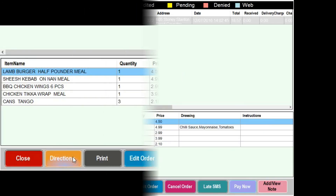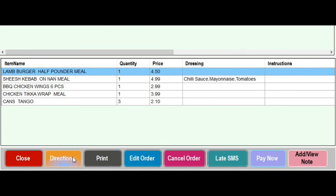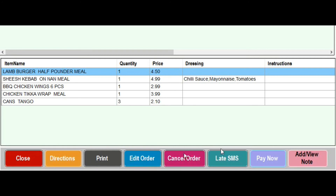At the bottom of the screen we have the option to get directions to the customer's address, print the order, edit the order, cancel the order, send the customer an SMS message to inform them their delivery is running late, mark the order as paid, or add a viewer note on the order.